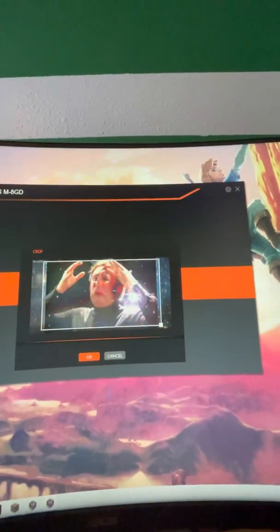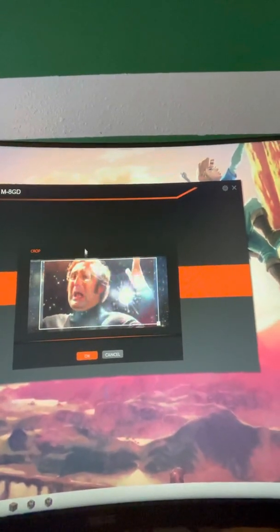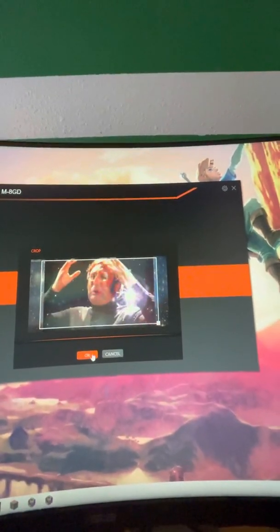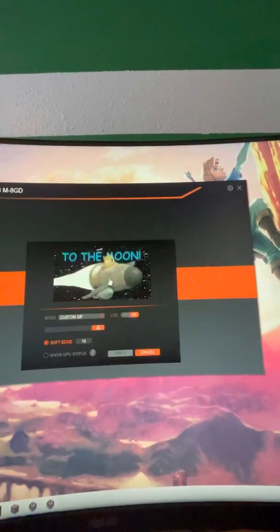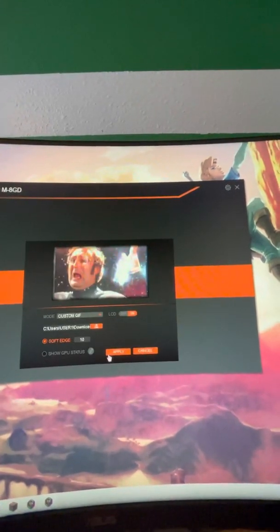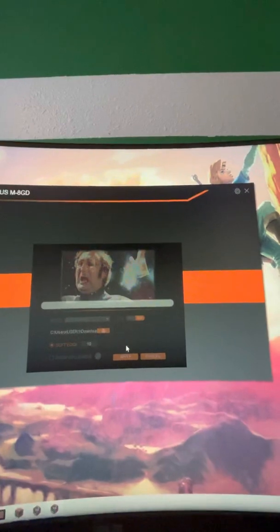So you can kind of crop it a certain way and apply, and it takes a while for it to apply.